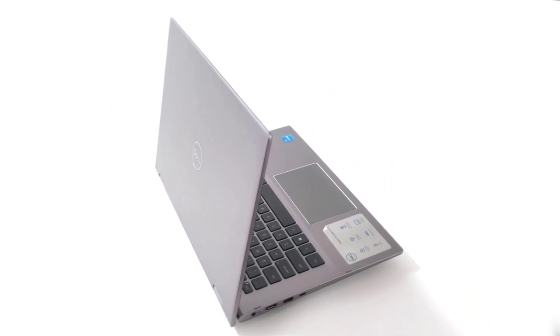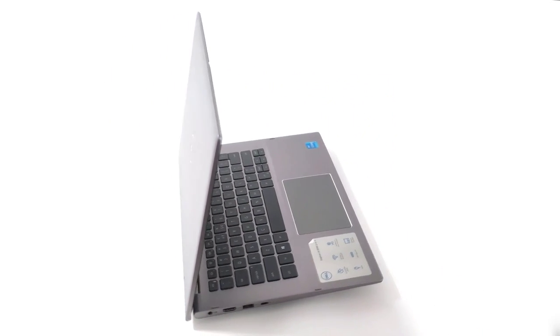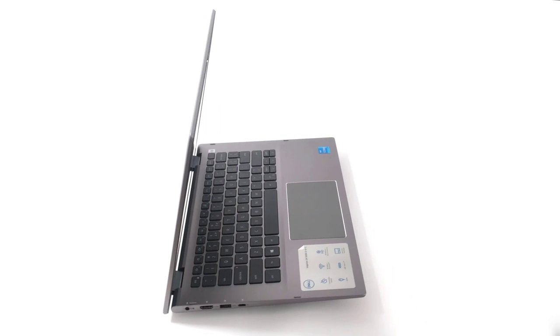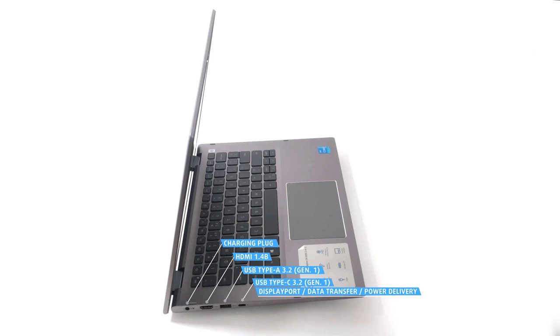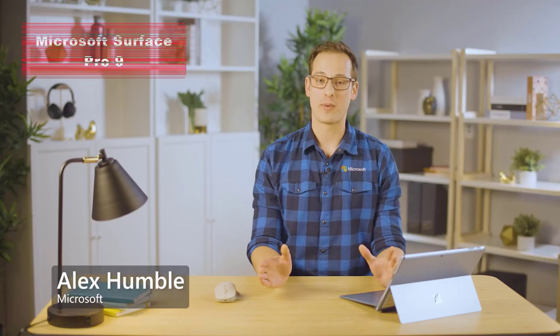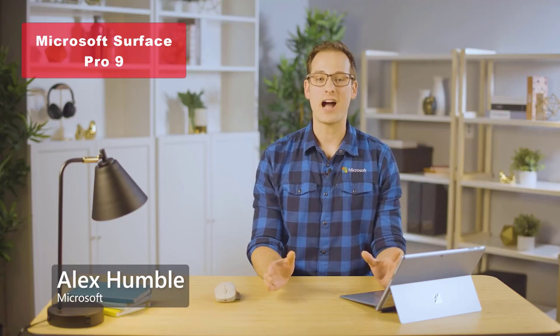The 14-inch FHD plus touchscreen display and backlit keyboard enhance your viewing and typing experience. Whether you're working or streaming your favorite content, this Dell Inspiron has got you covered. Coming in at number 3,